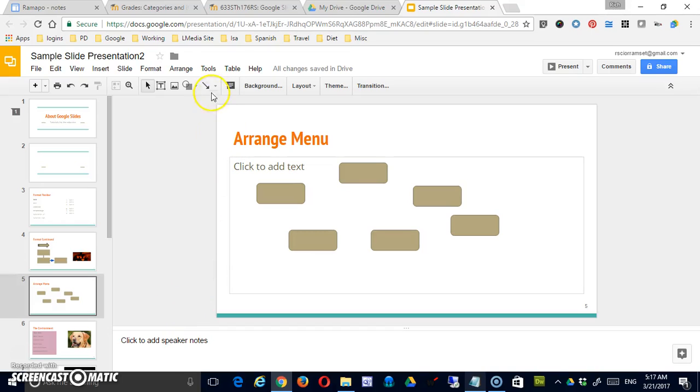Hello. Today we're going to look at the options available to you through the Arrange menu in Google Slides.